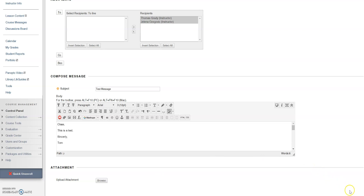When you're done, click submit, and this message will be sent to all of the people in your course that you chose to send the message to.